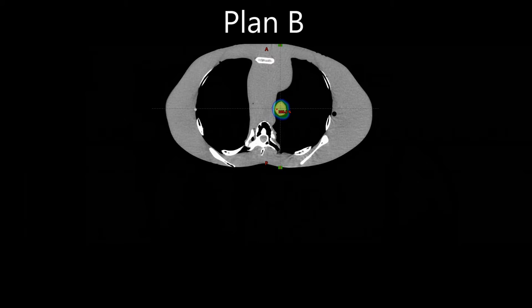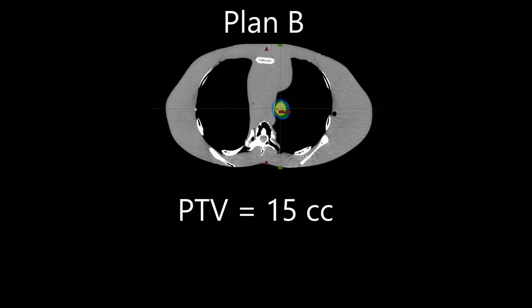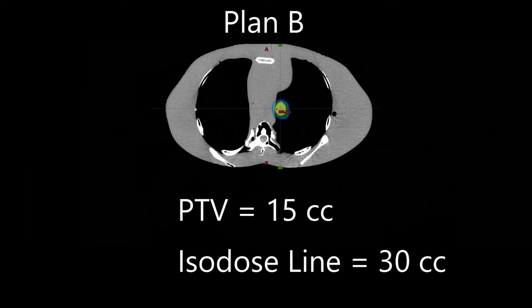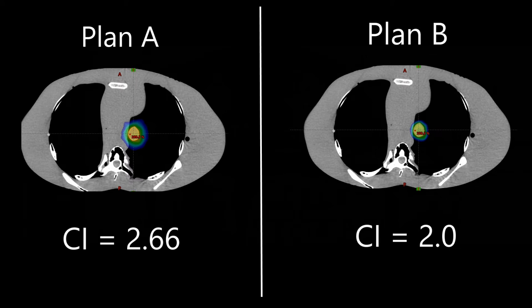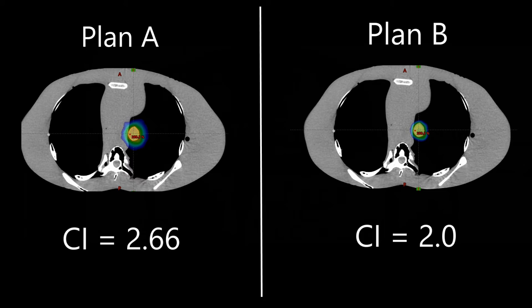Let's say we ran a new plan. We'll call this Plan B. Obviously, the PTV volume will stay the same at 15 cc's. But now on Plan B, my 100% isodose line has a volume of 30 cc's instead of 40 cc's. Again using the equation above, it would be 30 divided by 15 for a ratio of 2.0. So Plan A would have a conformity index ratio of 2.66 and Plan B would have a conformity index ratio of 2.0.